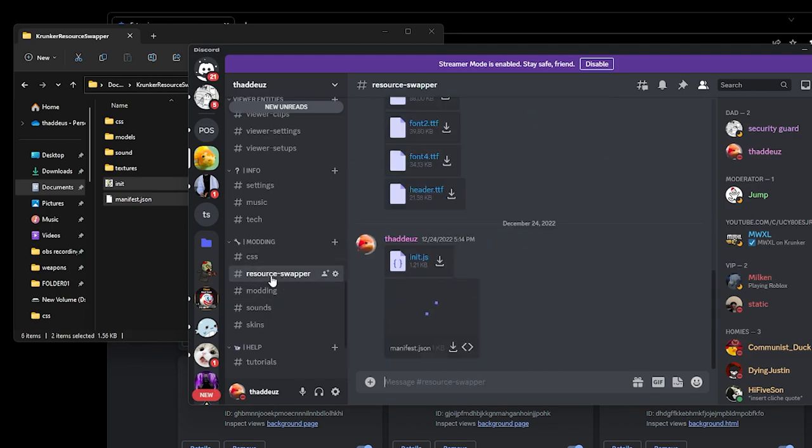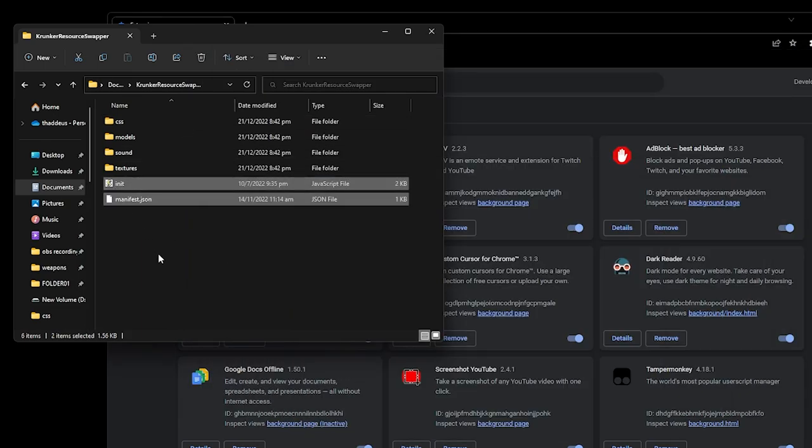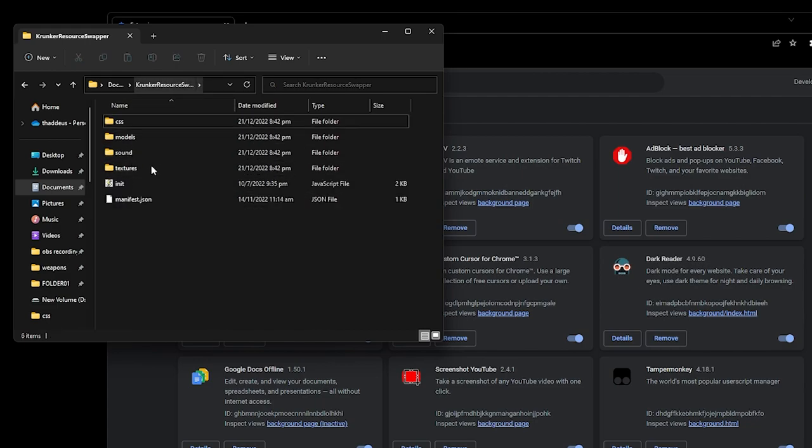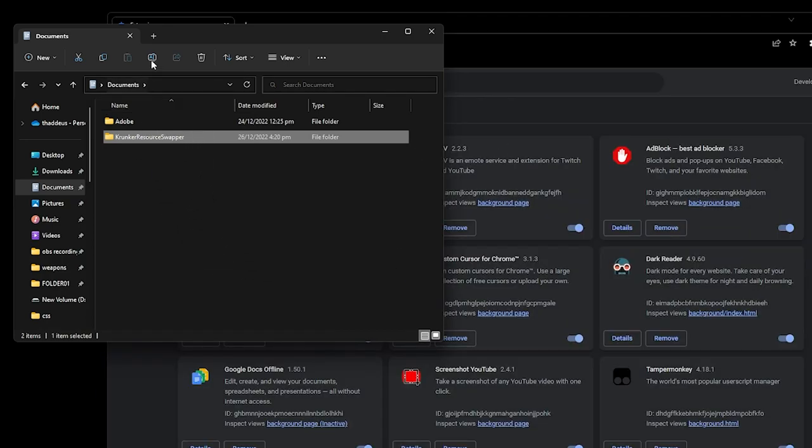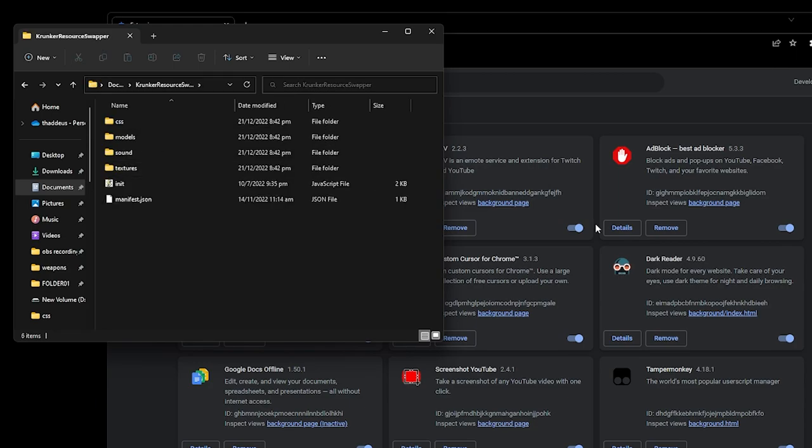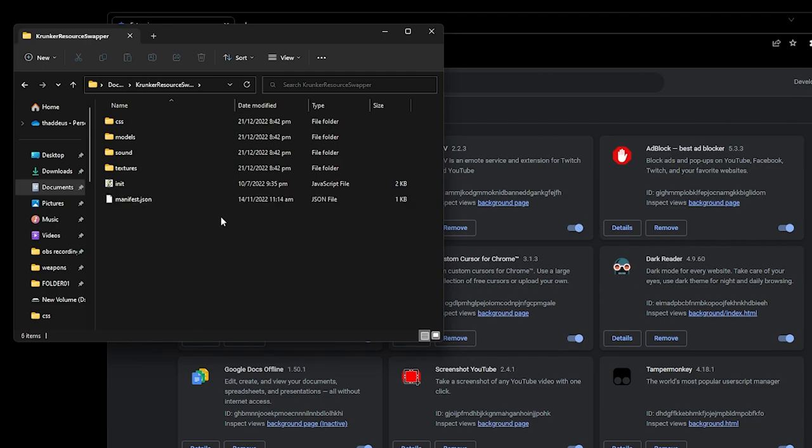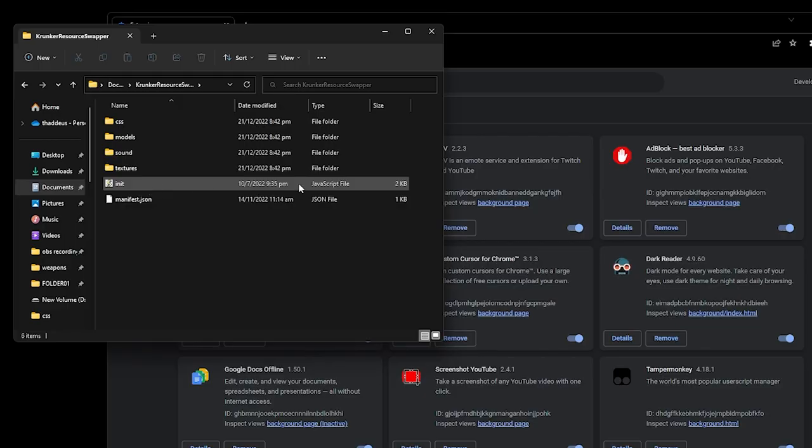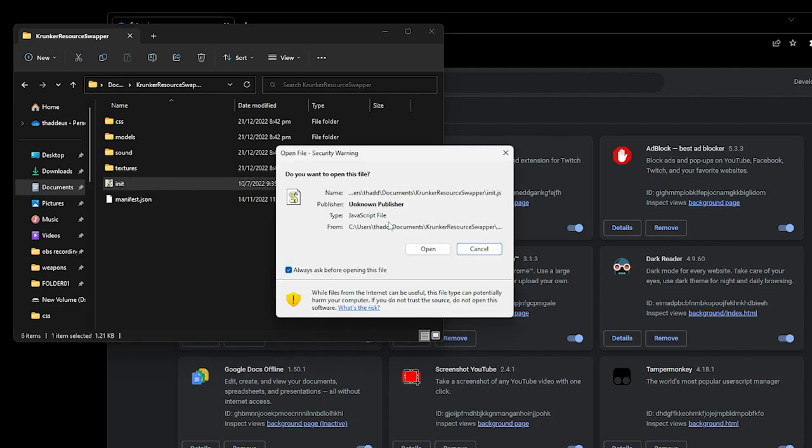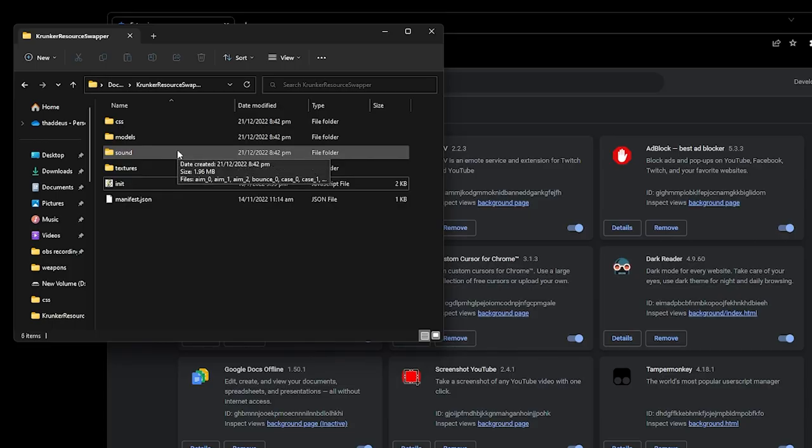Under the modding resource swapper channel, I have the two files here. Drop that into your crunker resource swapper folder. Then drop that folder into the extensions. Remember to turn on developer mode. But support for this might not be available in 2023. If you're watching this in 2023, it may not be supported as support for the old manifest.json will be removed to increase security, like basically to ban tamper monkey and all these stuff. The init is just a javascript file. So that's how you install it in your browser.